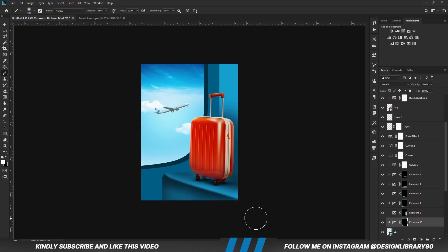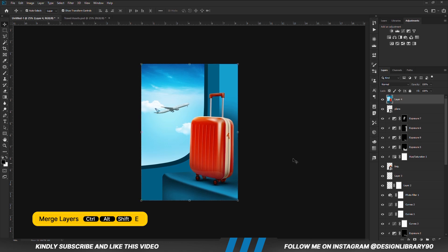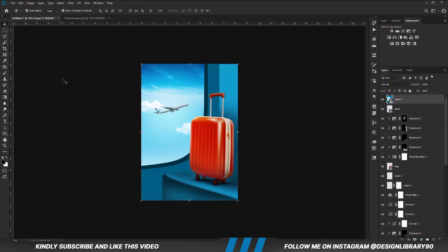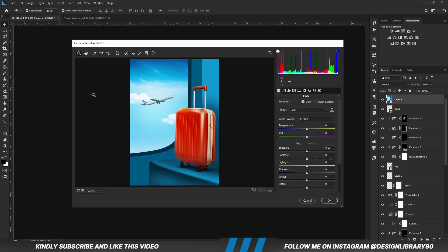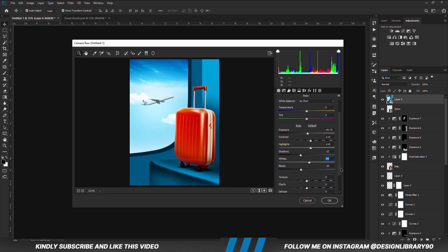Once you have everything in place, we are going to press Ctrl+Alt+Shift+E to merge all layers. Right-click and convert the layer into a smart object, then we'll go for Camera Raw filter. What we are going to do is play with the Camera Raw settings until we like the outcome. Once that is looking good, we hit OK.